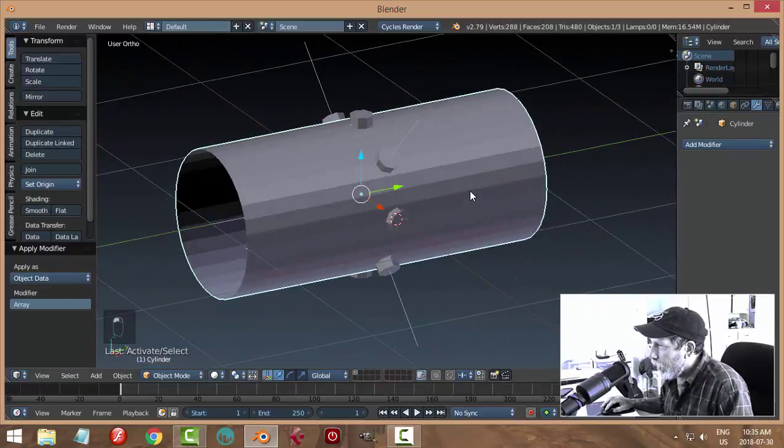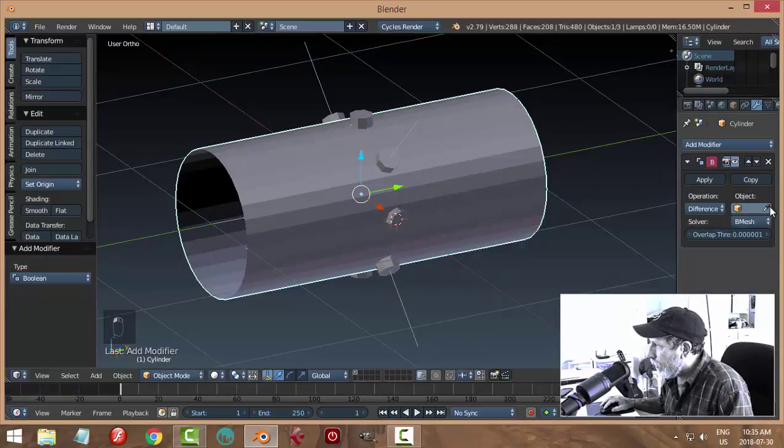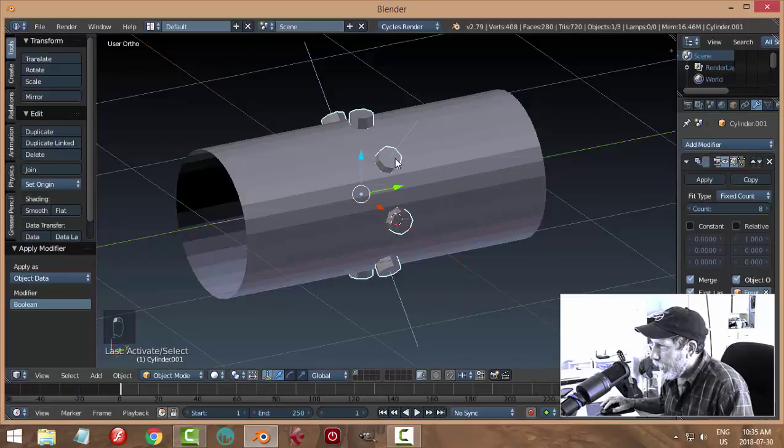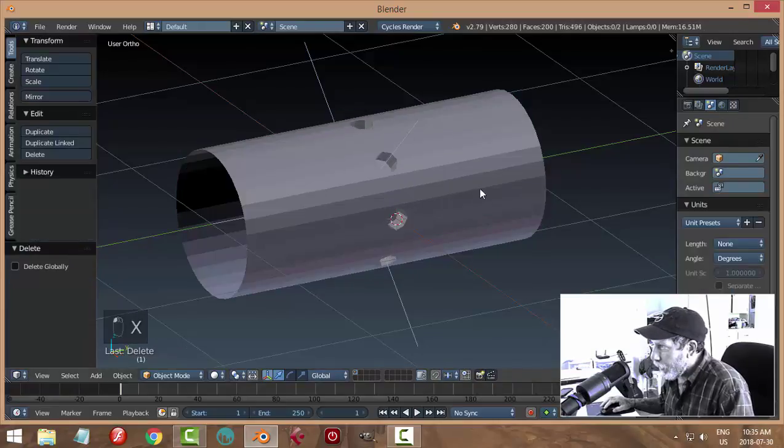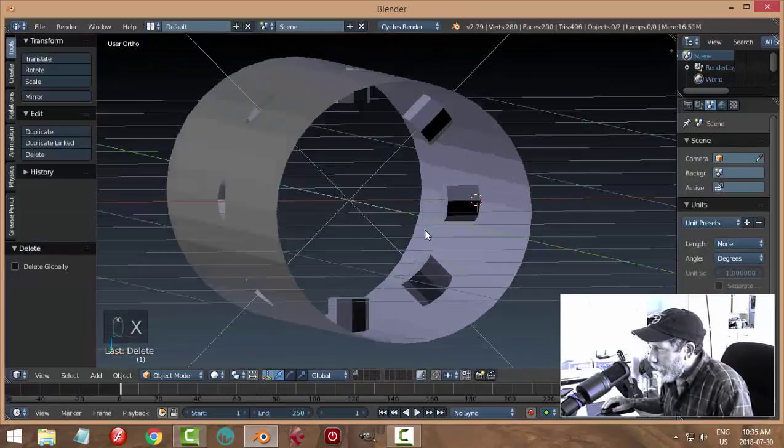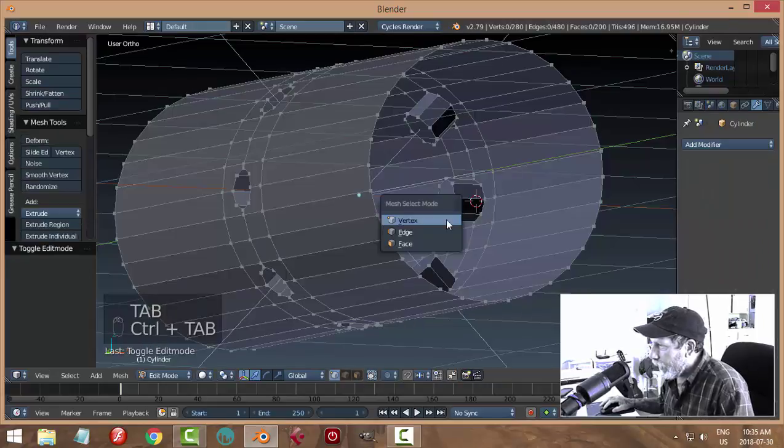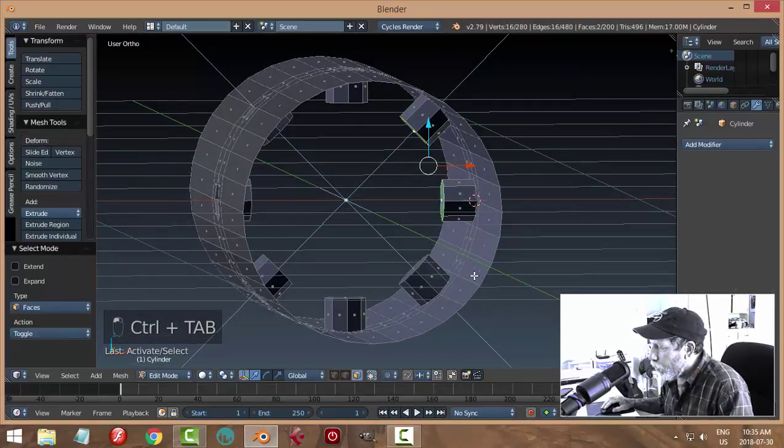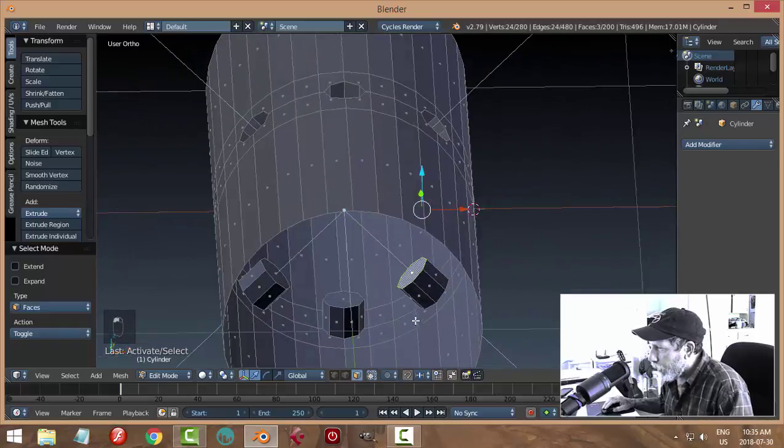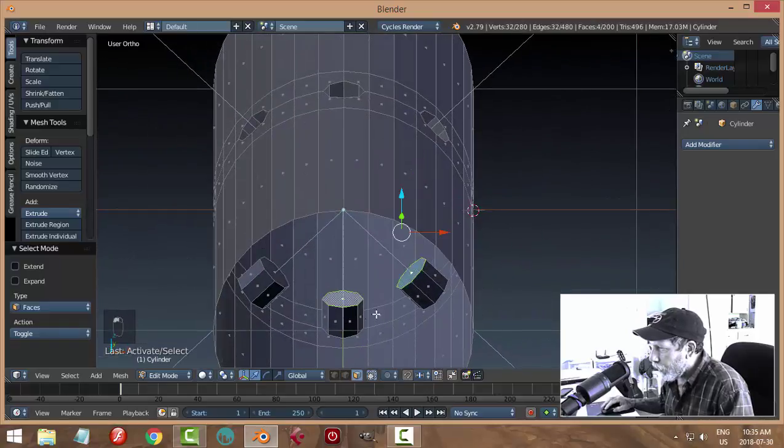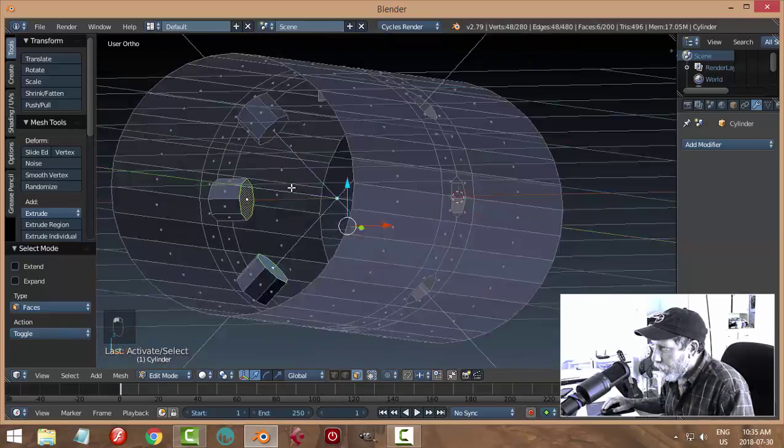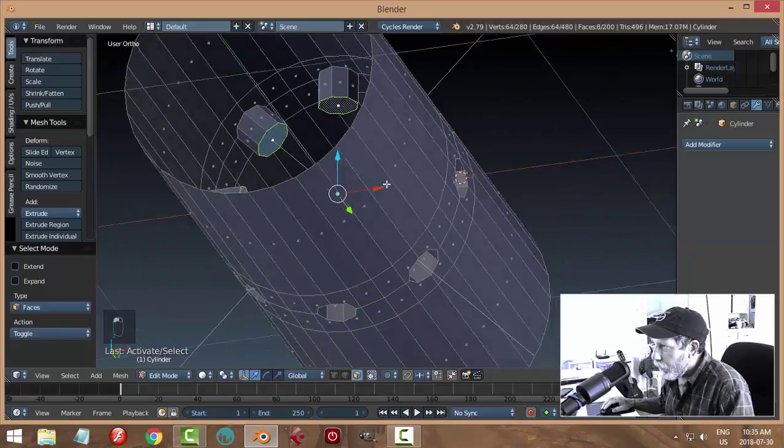Now I'm going to select the cylinder and do a boolean difference. For my object I'm going to choose the cylinders, apply, delete the cylinders. From this view I am going to go in and I'm going to delete these faces. Maybe you don't want them sticking in that much, but that's fine with me for the time being. I'm going to delete all these faces, so I'm selecting them all, X faces.